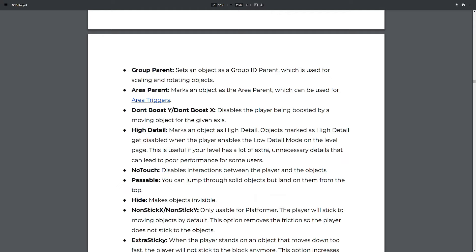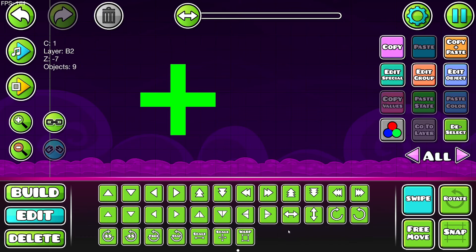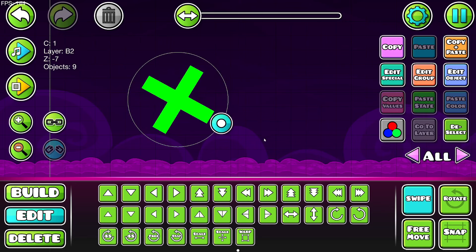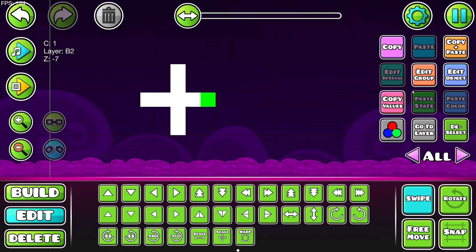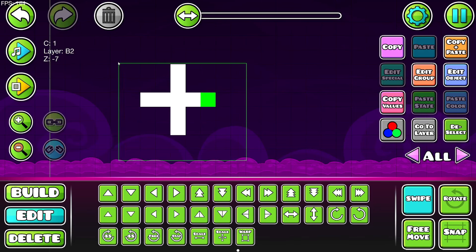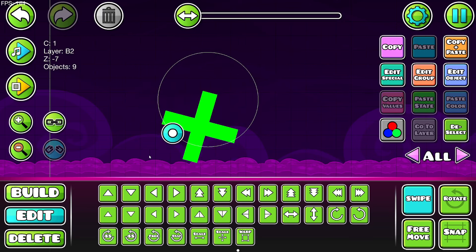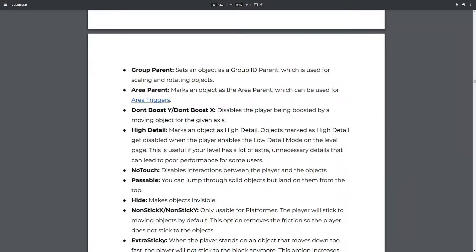'Group parent' sets an object as the group ID parent, which is used for scaling and rotating. If I make a plus-shaped object and rotate it, it rotates from the center. But if I select one object and set it as the group parent, it will rotate around that point instead — same as for scaling, it will be done around that point.